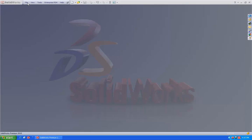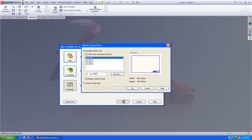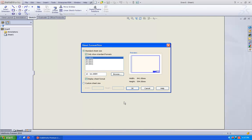So first we will go to file, new, open the drawing. Once we open the drawing, here we are going to choose the sheet format. Just go and click OK.